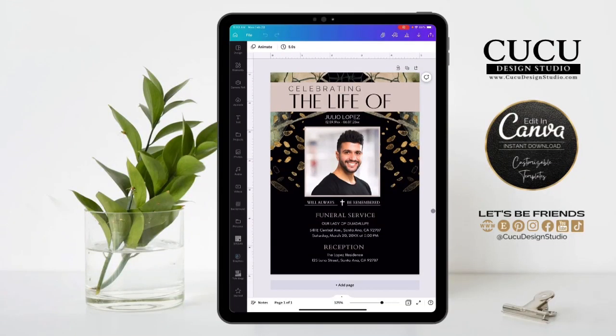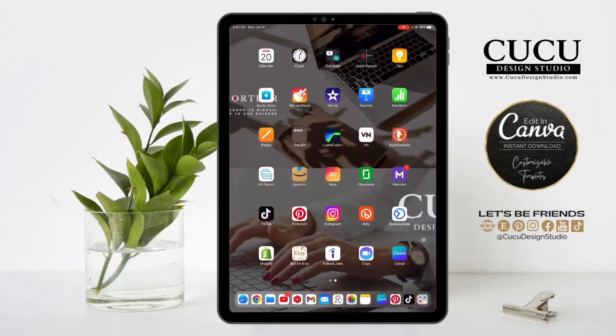Hello everybody, my name is Susanna and today I'm going to show you how to print your funeral card.